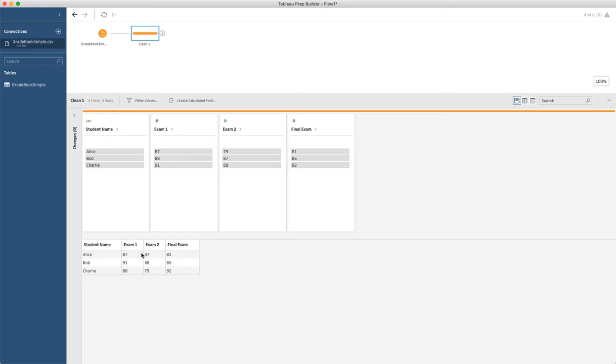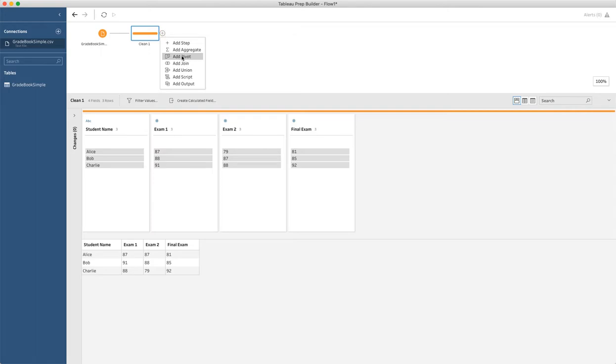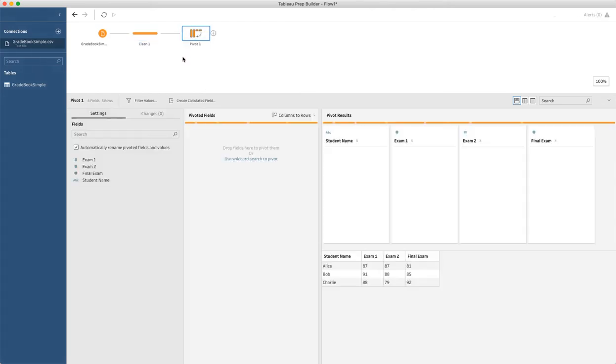So we're going to do this as a pivot. The way to do this is we're going to go up and add a new step. And the step that we're going to add is a pivot step. You can see in this little icon that it is going from a wide data set to a long data set, which seems to be the most common thing to do. So we'll add a pivot.